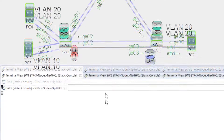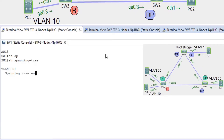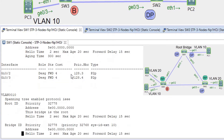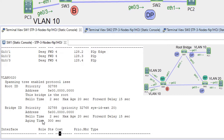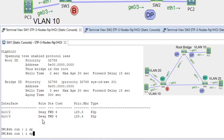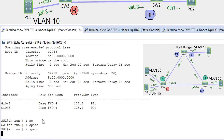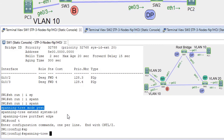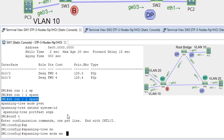Let's show spanning tree on SW3. You can see SW3 is the root bridge for now for all VLANs, and this switch is running PVST protocol.